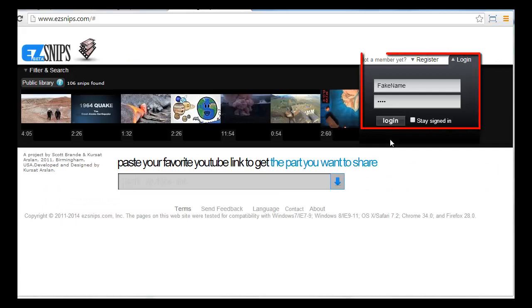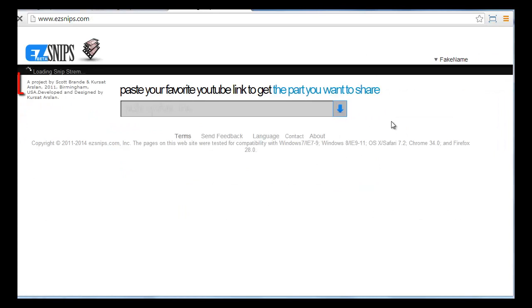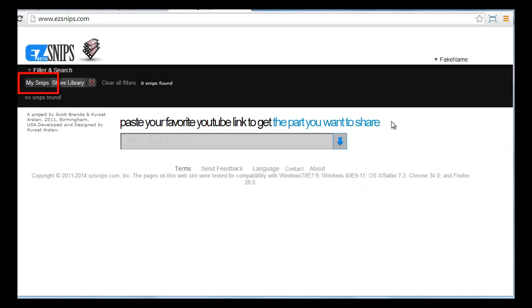Log in with the credentials you used for registration, and you'll see your private library in the film strip, which will be empty at first.